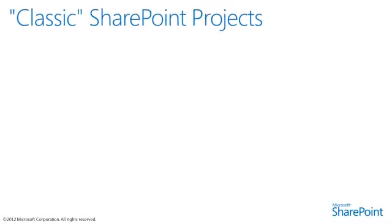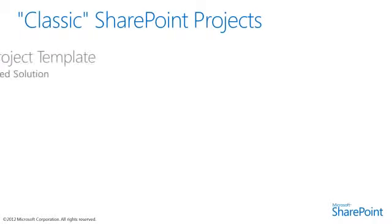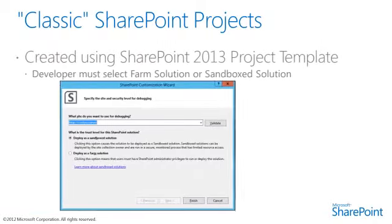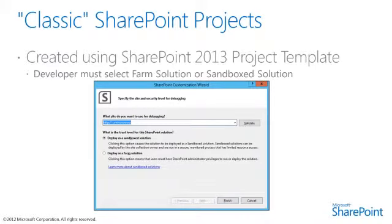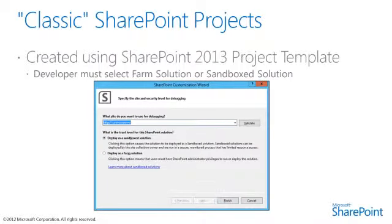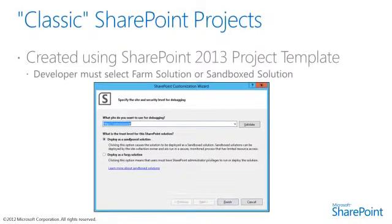The classic SharePoint projects are created using the SharePoint 2013 project template. The developer must select a farm solution or a sandbox solution and the URL for the server they're going to debug on. This choice can be changed after the project has been created by changing the project property.